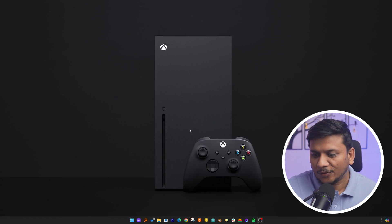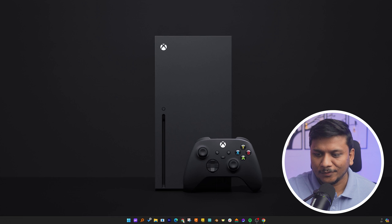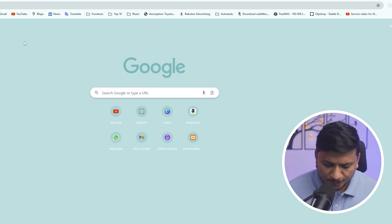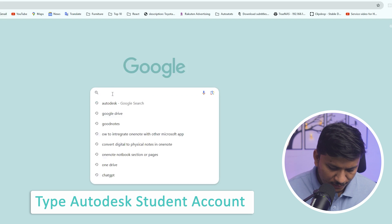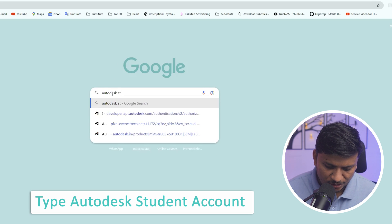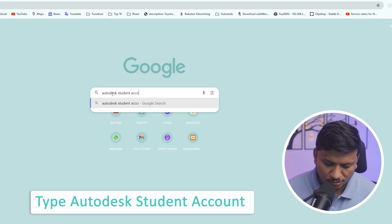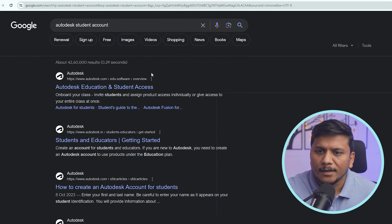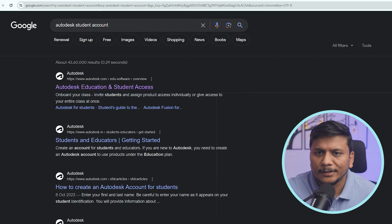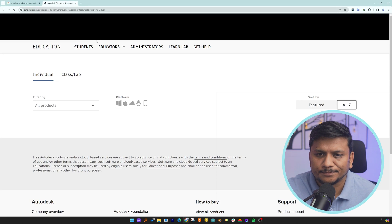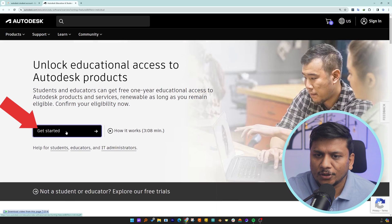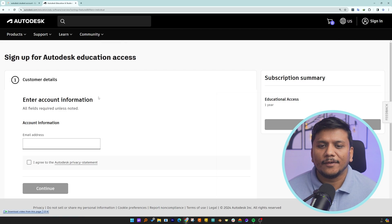So now we are here on our computer screen. Let's open Chrome. What I'm going to do is type here 'Autodesk student account'. This will give us the relevant link, so let's click on it and open up this page.